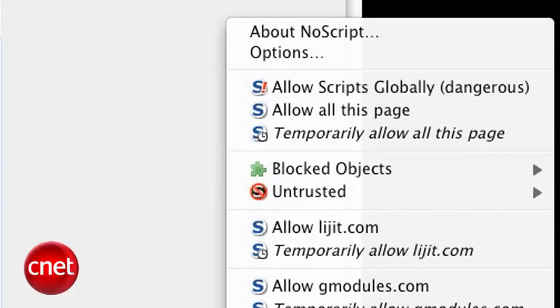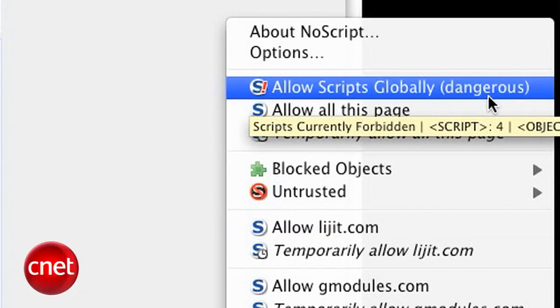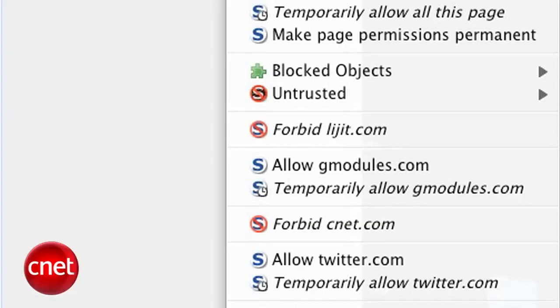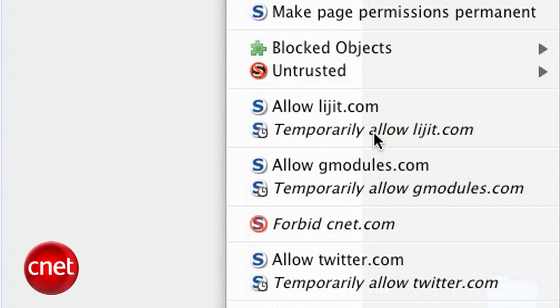If you permanently allow scripts from a site, you're putting your trust in that site that it will never allow itself to be infected by a malicious script. The very worst thing you can do is globally allow all scripts — you might as well just not run NoScript at all at that point. If you've allowed a script on a page and you change your mind about it, you can always choose to forbid to start blocking it again.